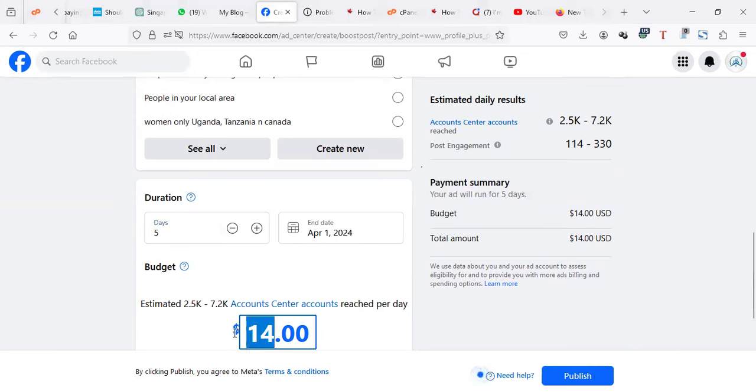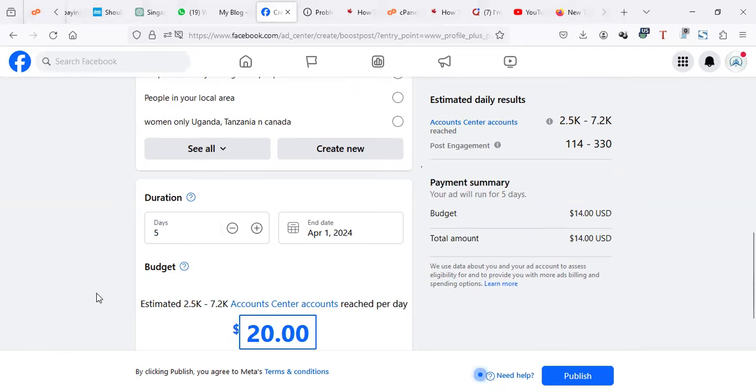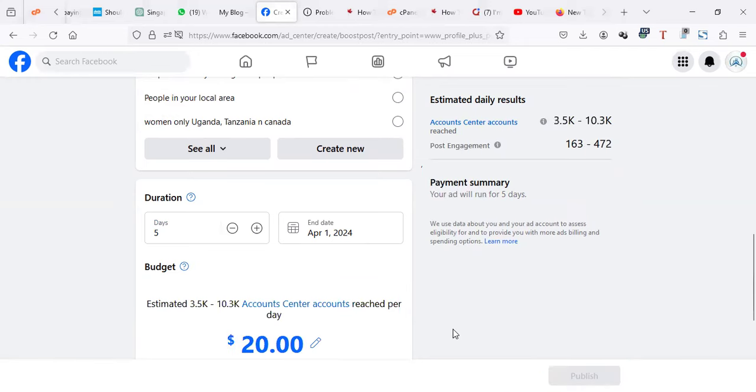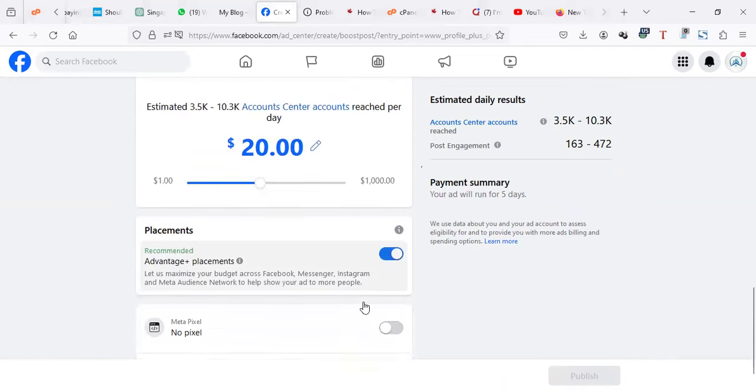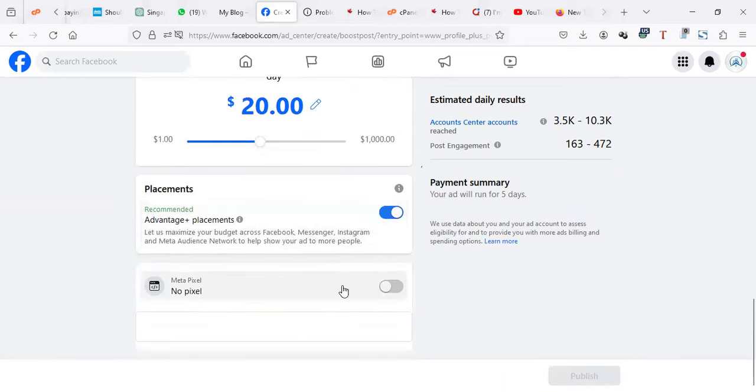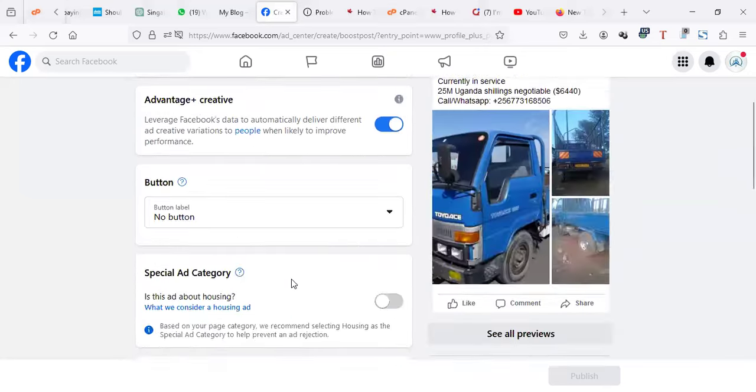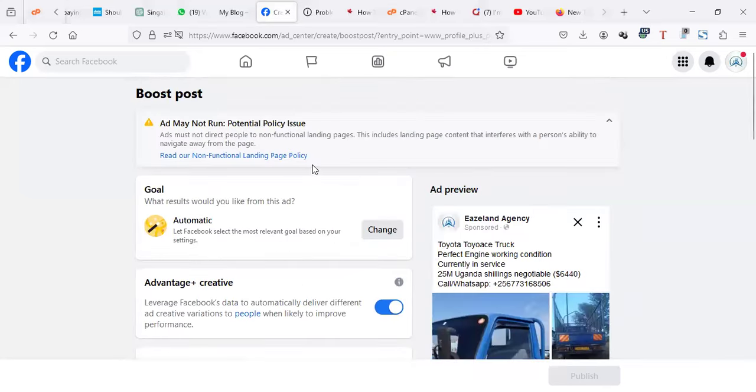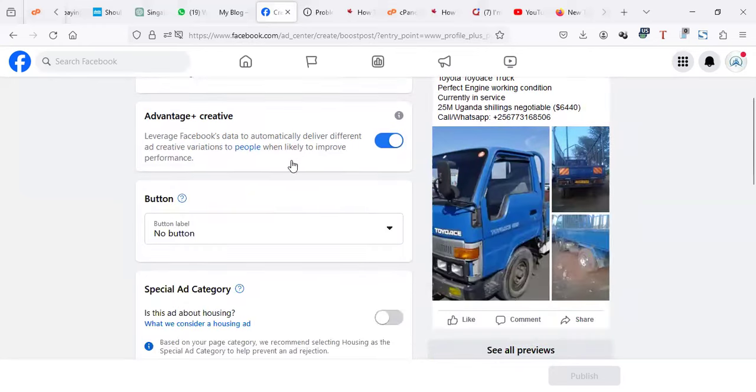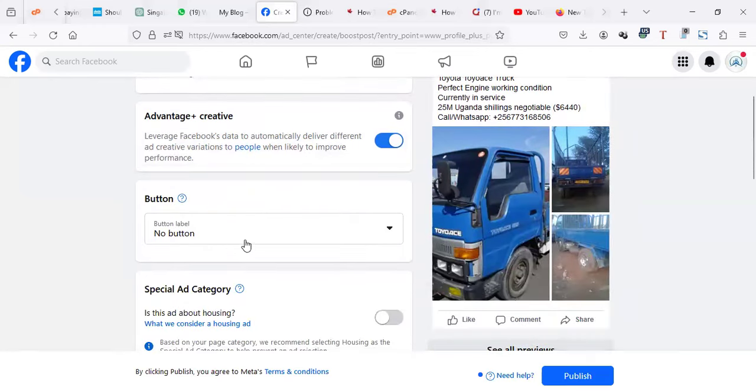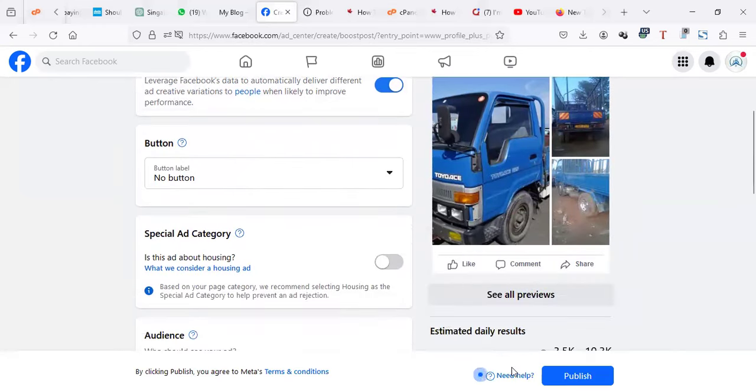I'm going to put like $20. And I think that is it. So this error can stay there, but it's fine because I've selected no button. So let me just do publish.